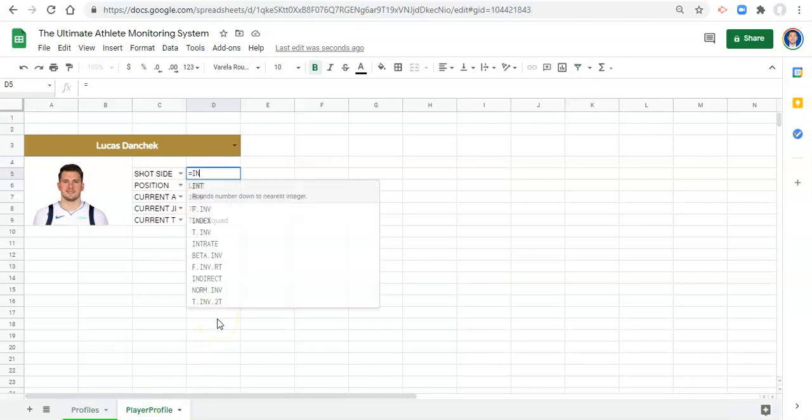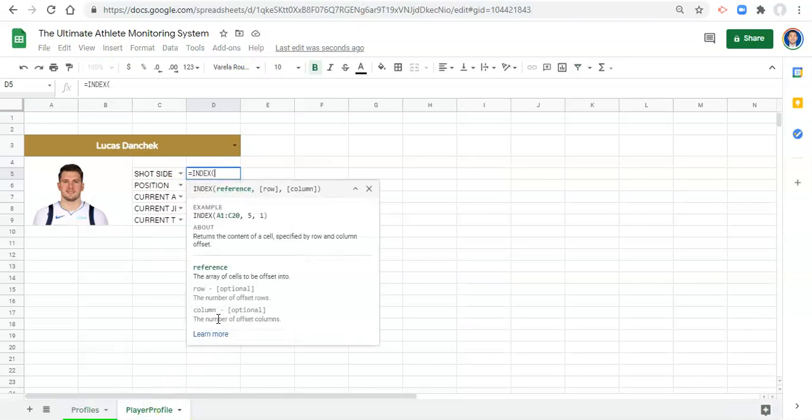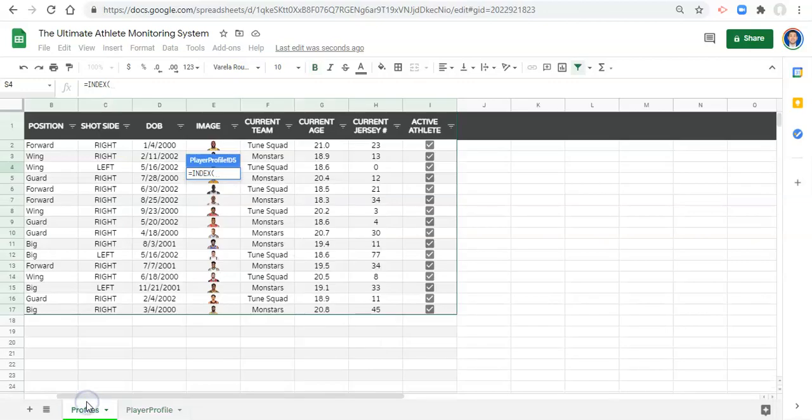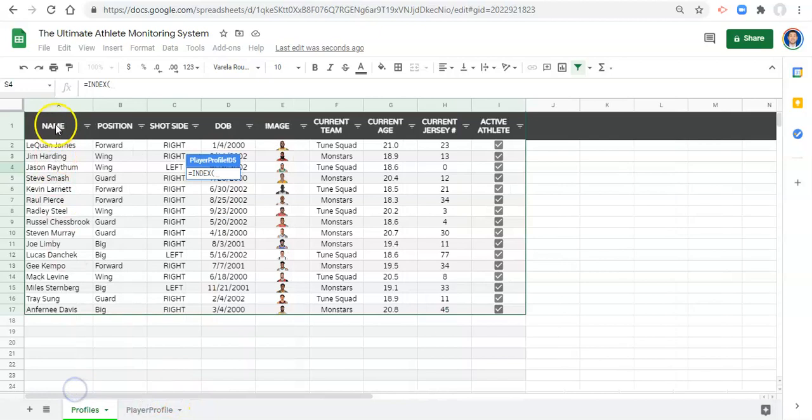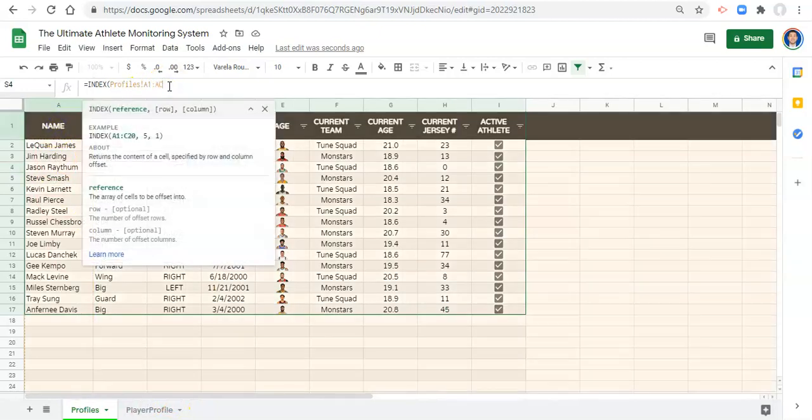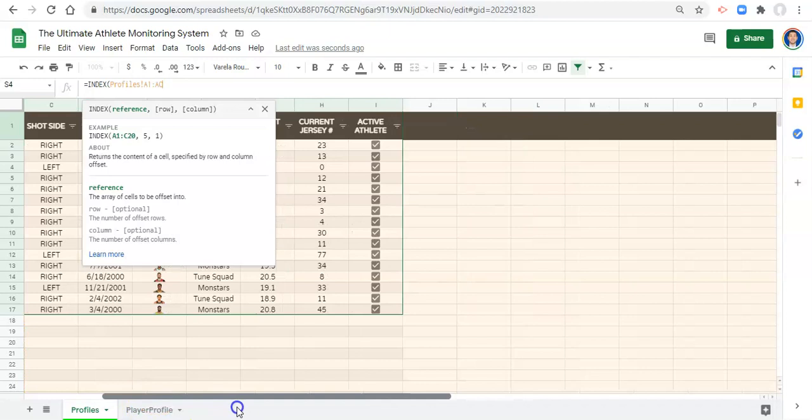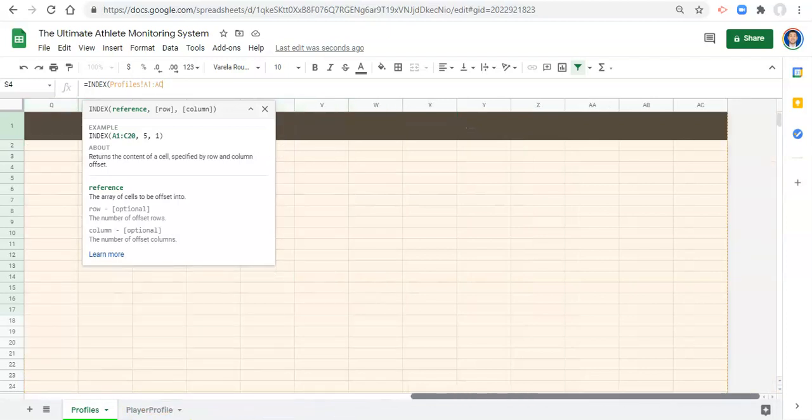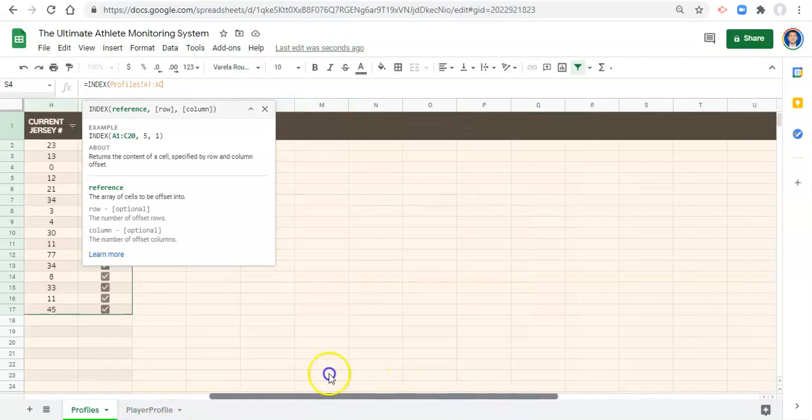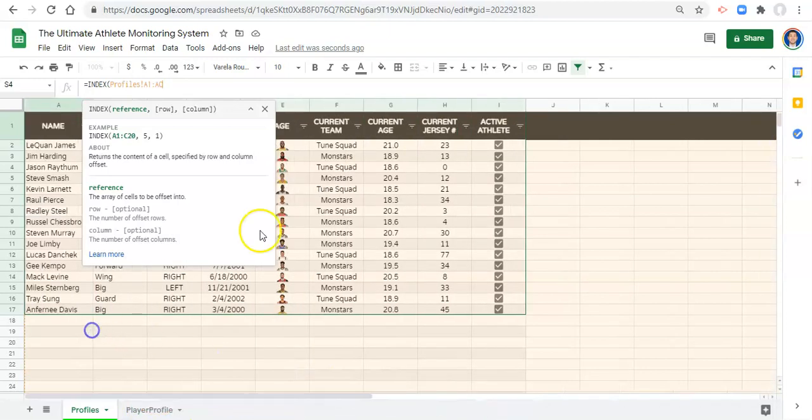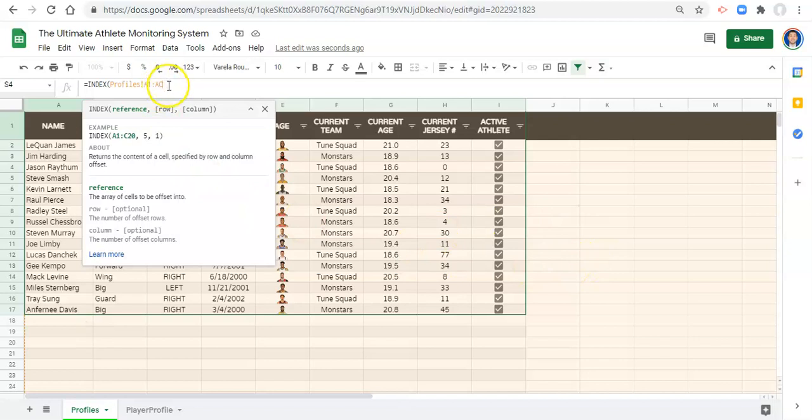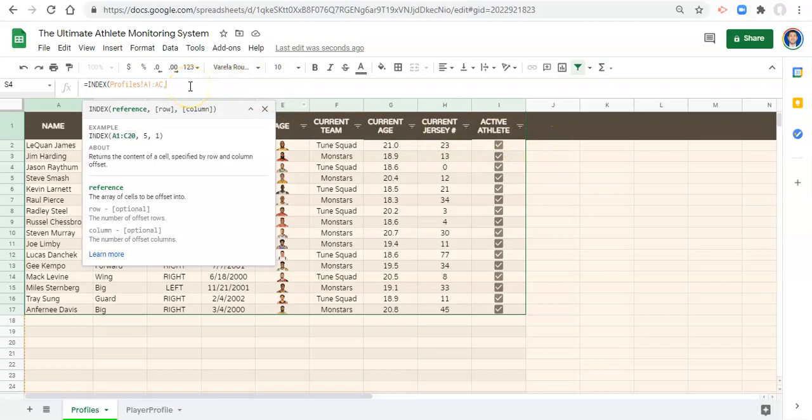So let's start this equation over again. We'll go equals INDEX open parenthesis. Now because we don't know what column we want to get data from or what we want to go in this cell, we can say we want to look for something in between cell A1 colon AC, which pretty much brings up the entire sheet. So we're looking for something in here, and what this allows you to do is add more data and have it be accommodated for in your formula.